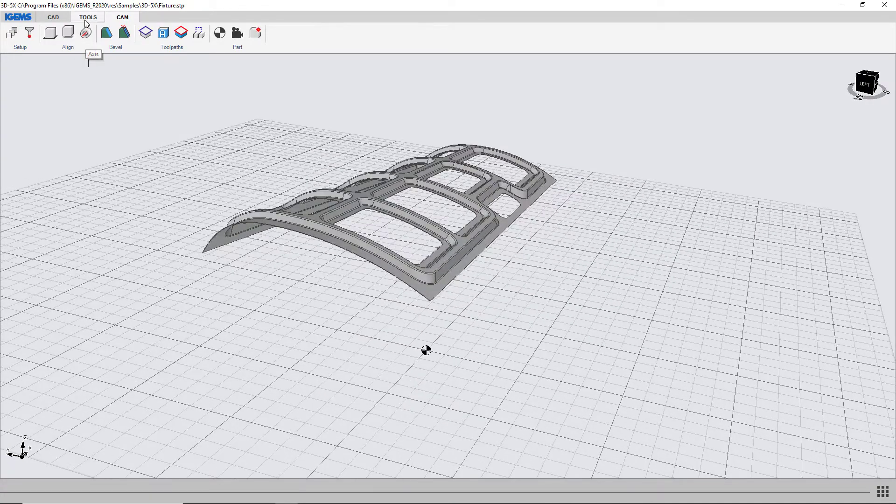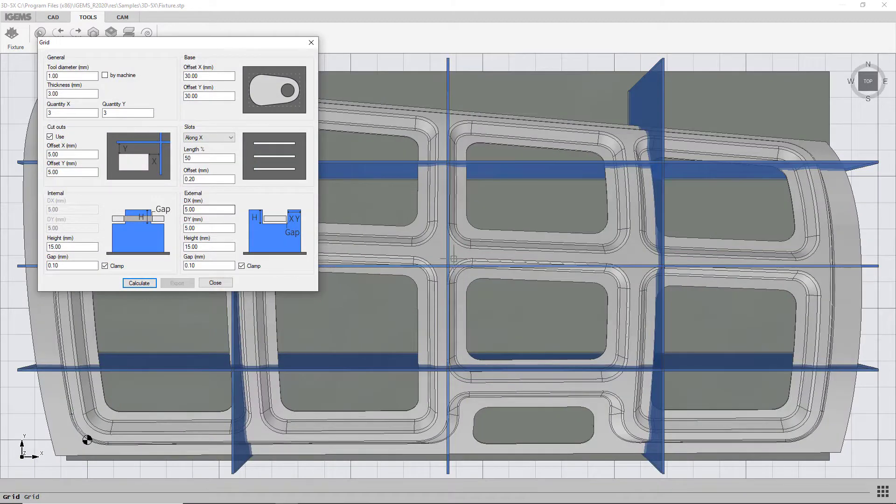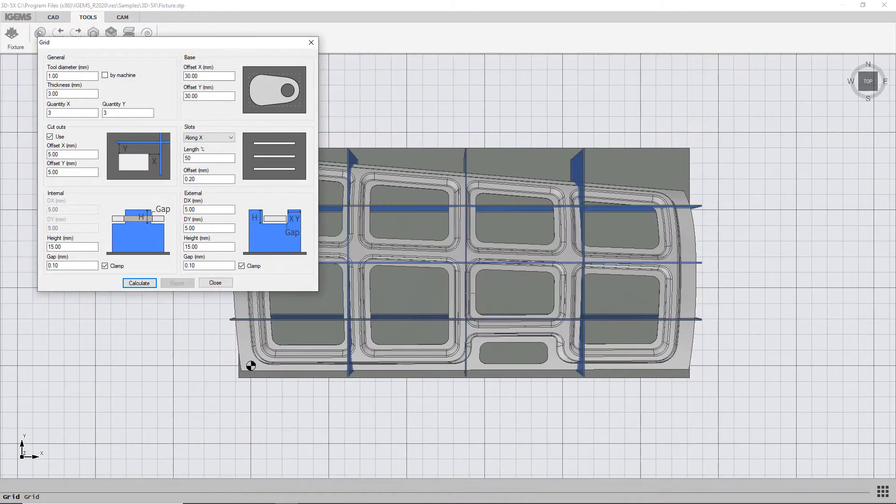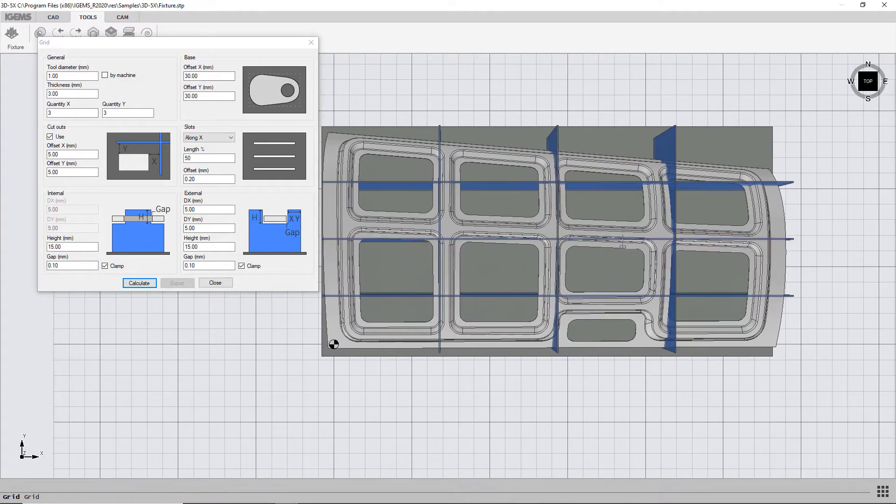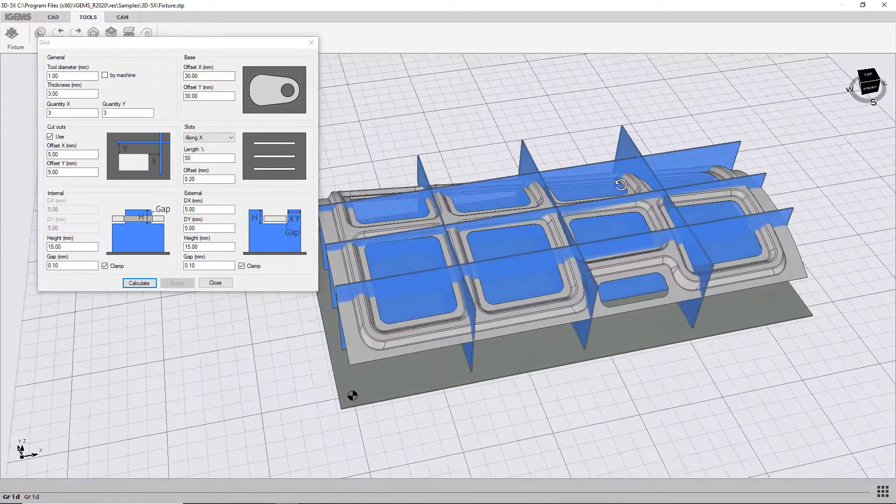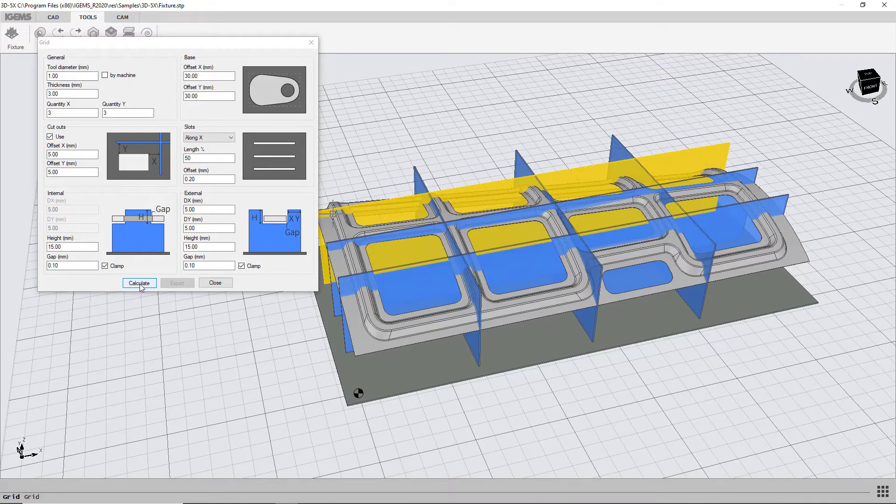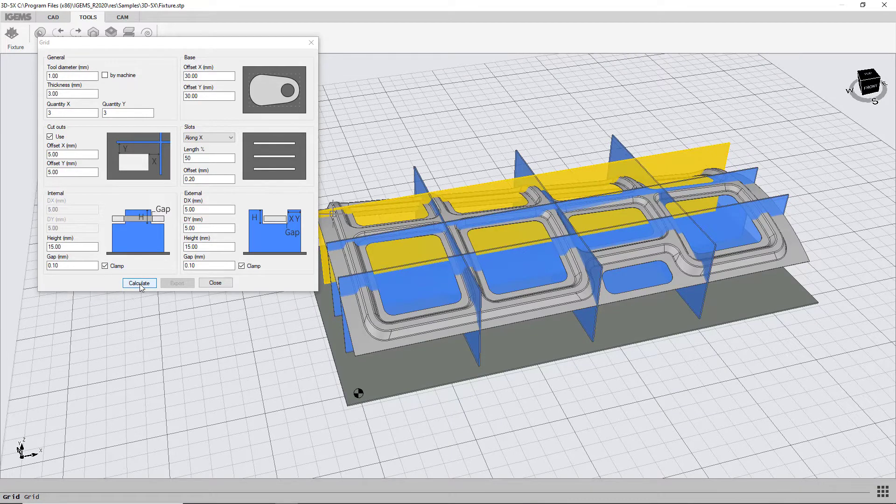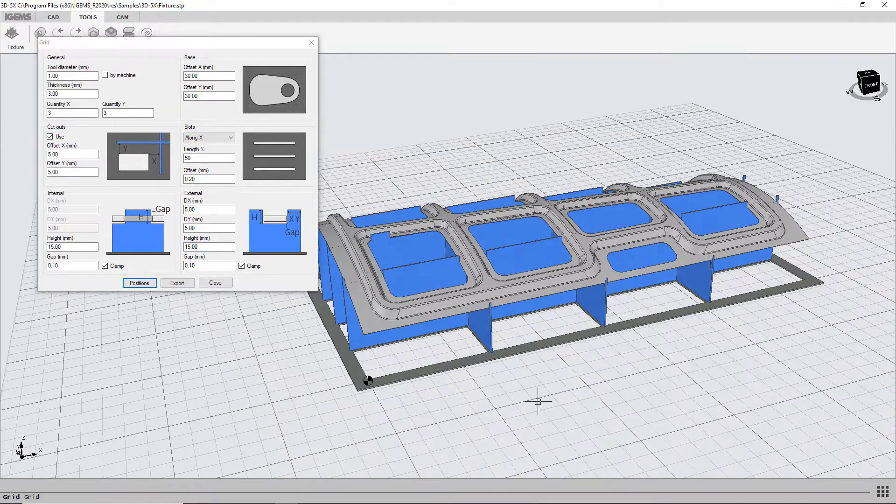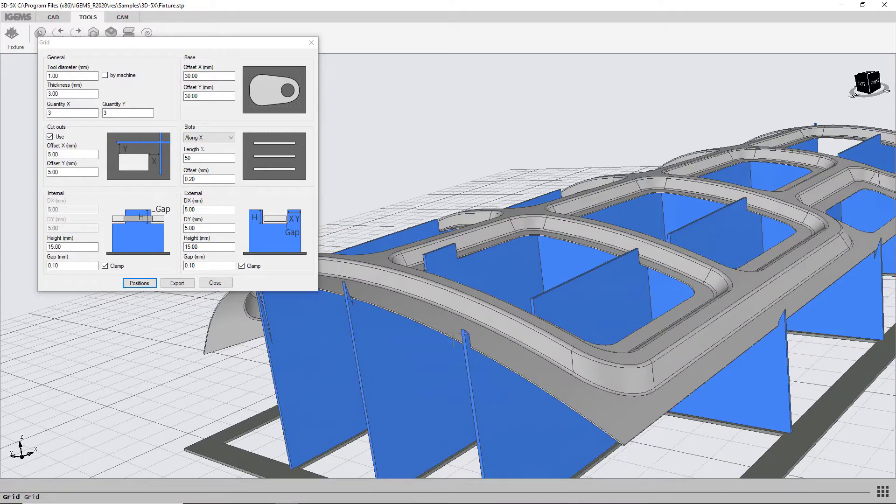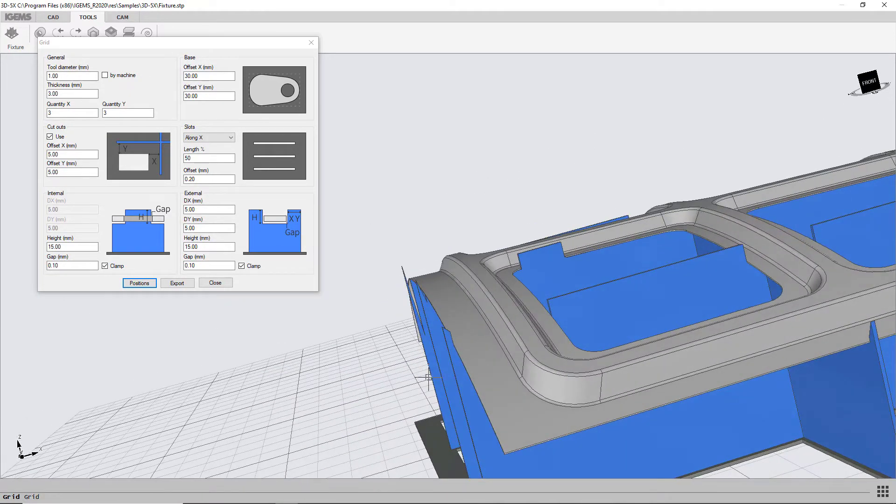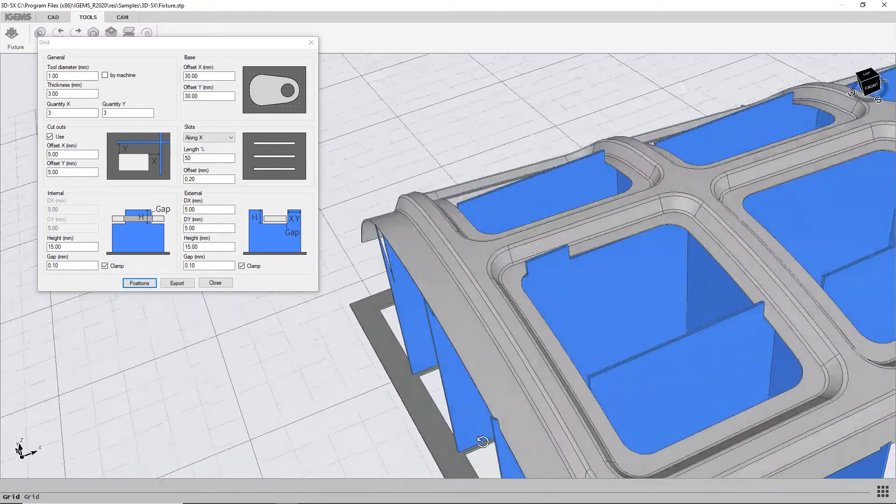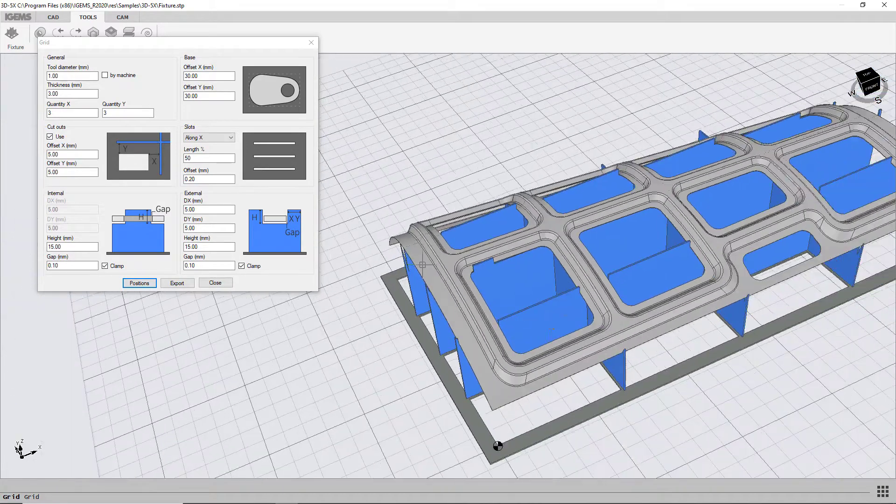So now we can go to tools, fixture, and we have a bunch of settings for this but I'm just going to make this real simple. I'm just going to go ahead and say calculate on this and you will see that it places these clamps at the edge of the part and also on the internal part.